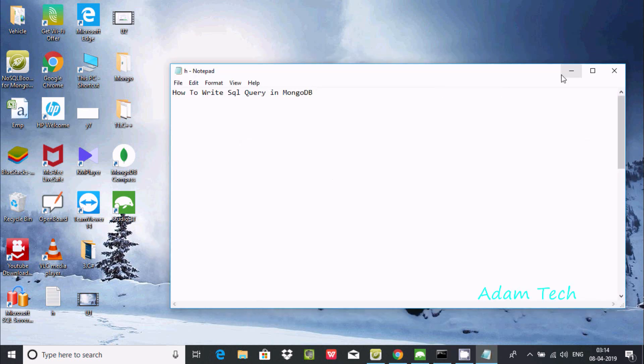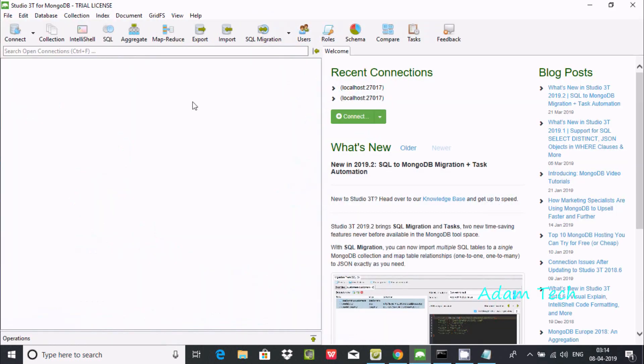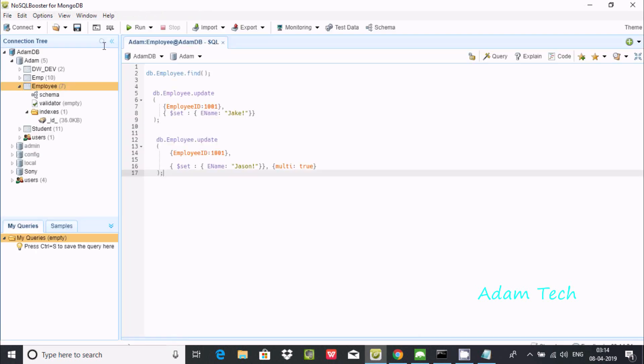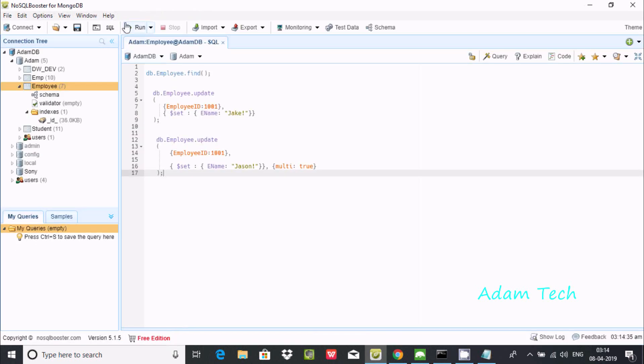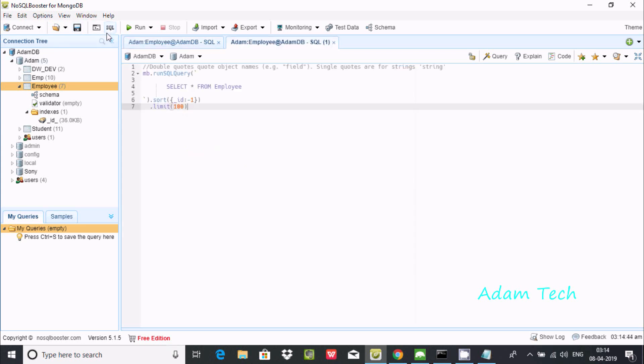We cannot simply write any SQL query in command prompt using MongoDB. For this we must have to add Studio 3T for MongoDB or NoSQL Booster.